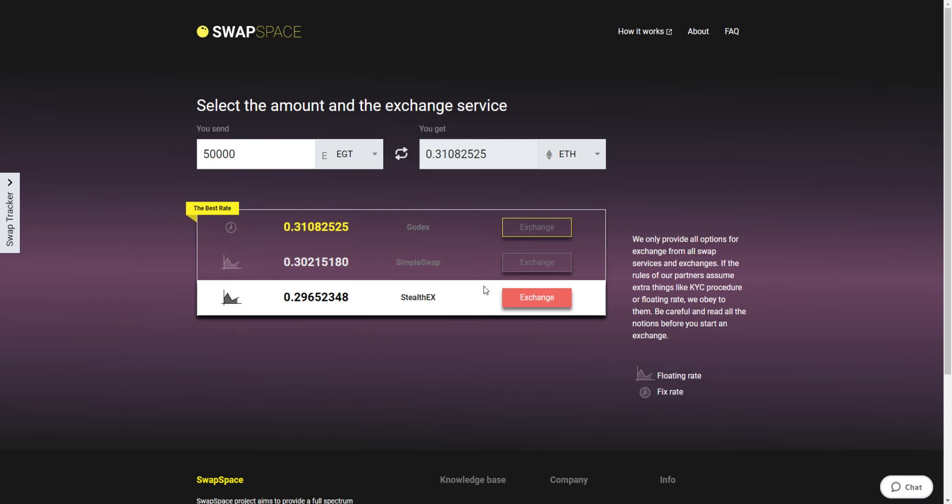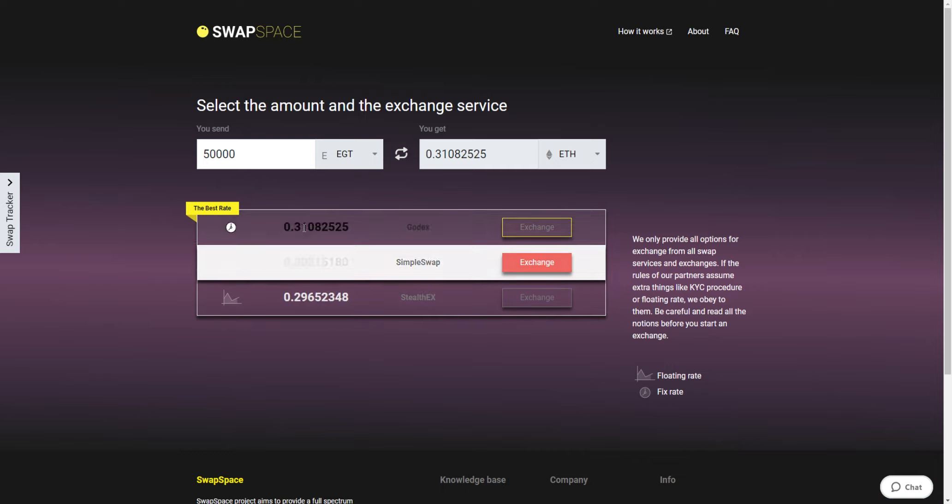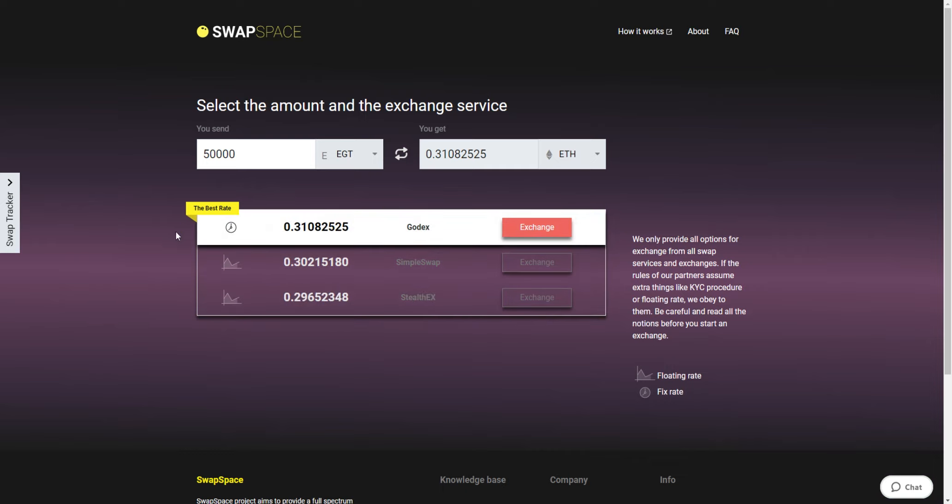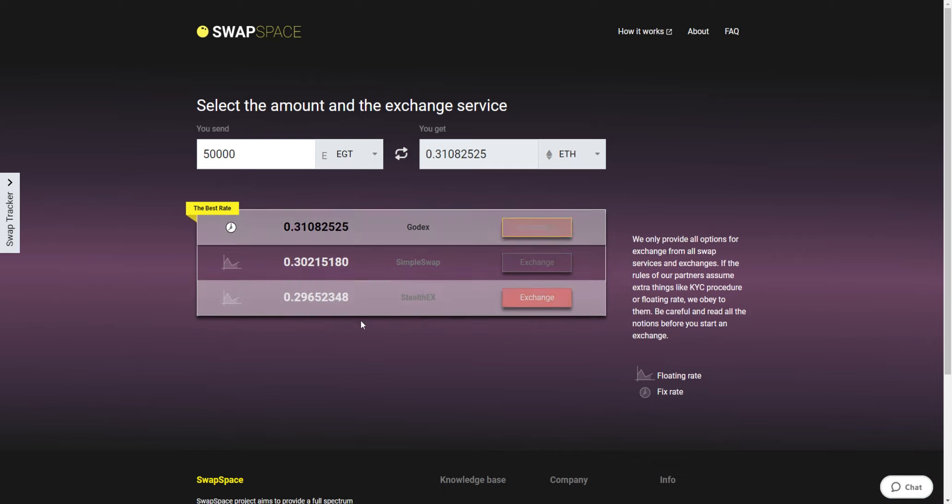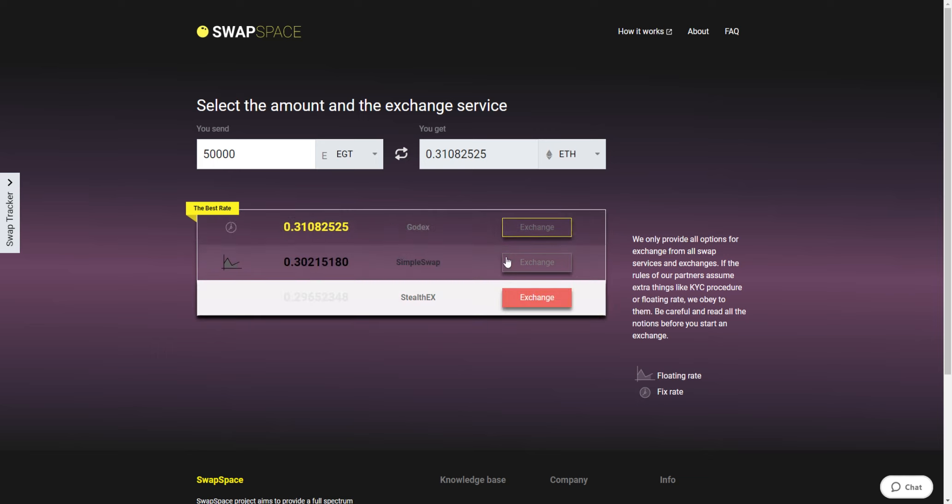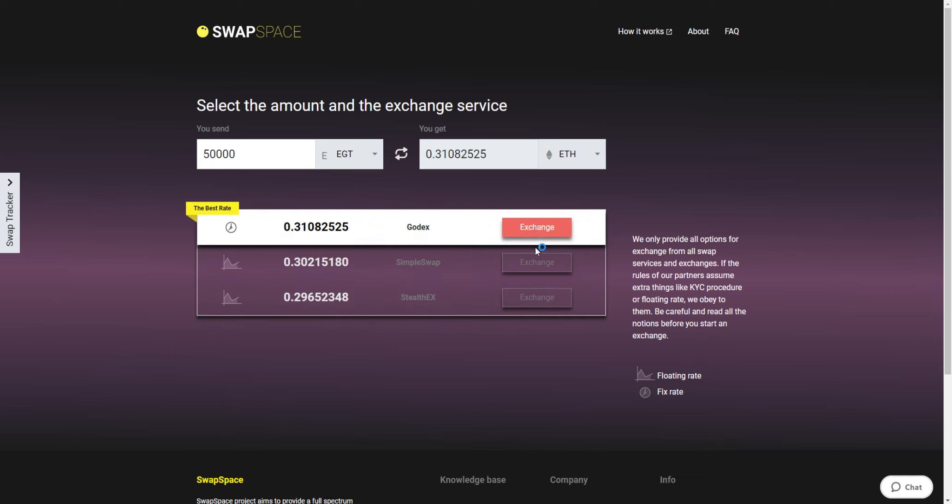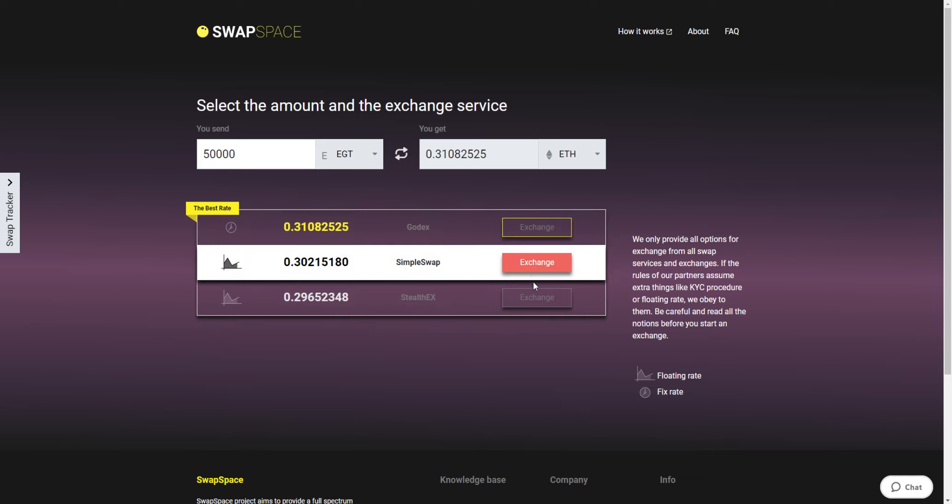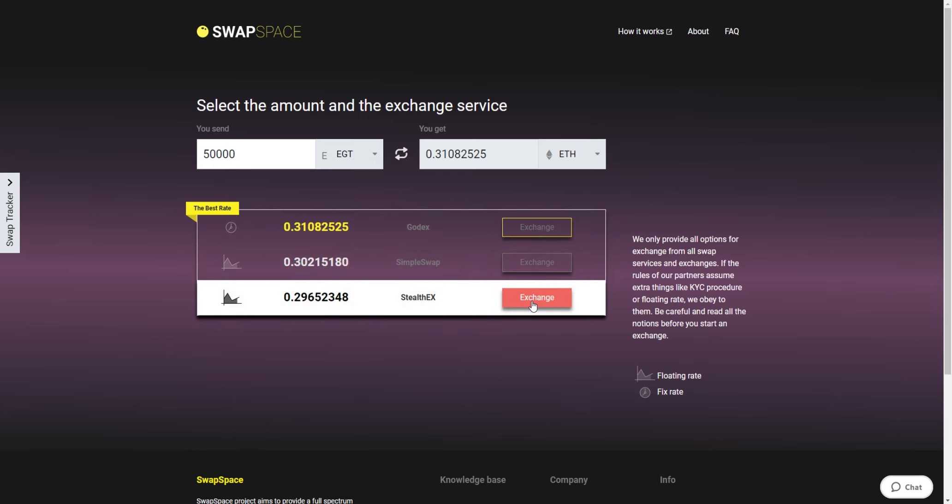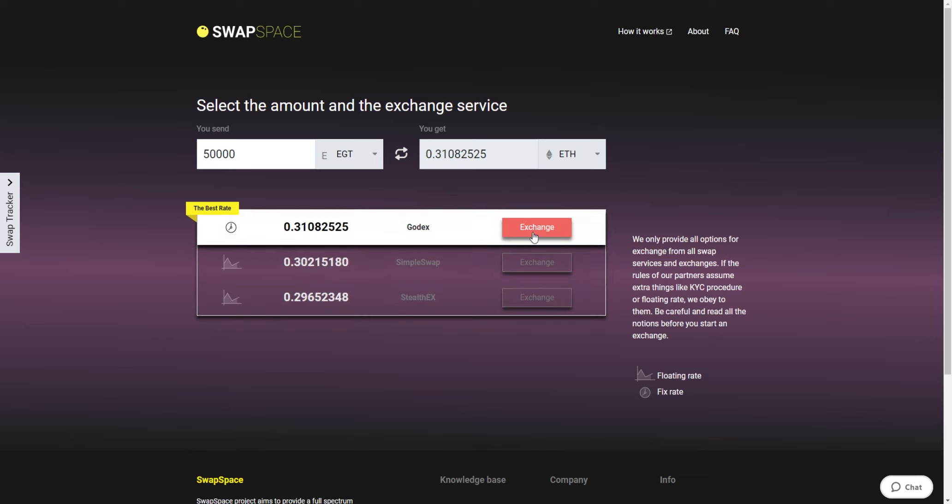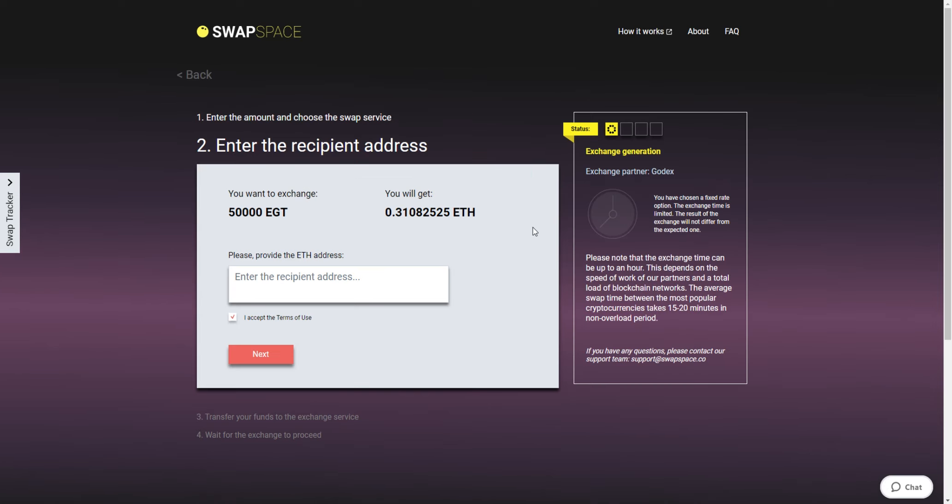On this stage, you'll see the list of exchange services that provide the Egrisha to Ethereum swaps. On SwapSpace, you may choose between fixed and floating exchange rates. Choose the exchange variant you like the most and click the exchange button. We will go for the best rate option.